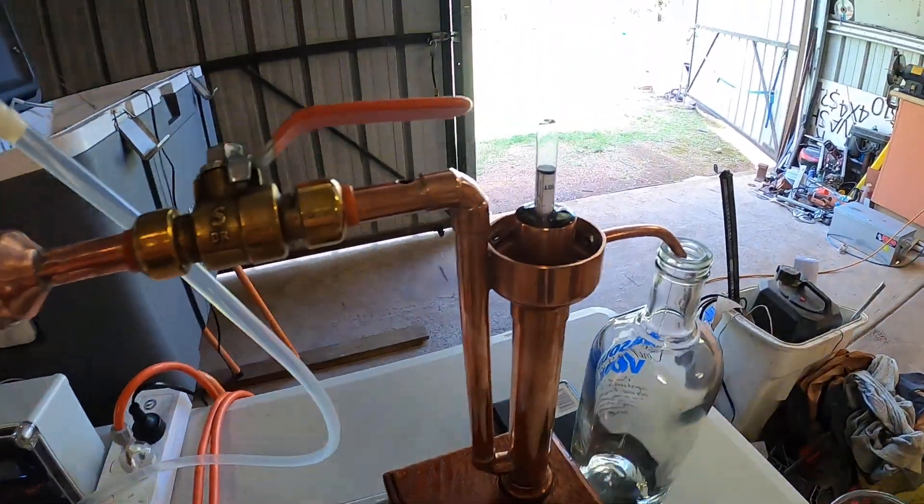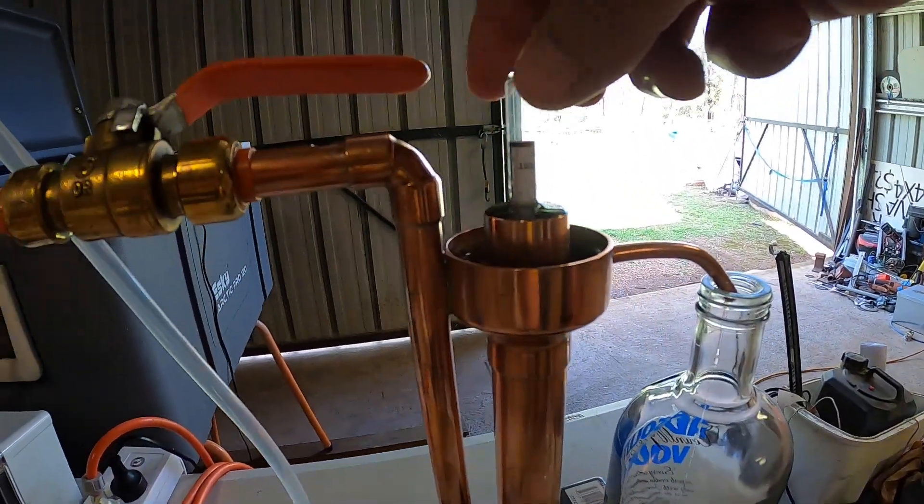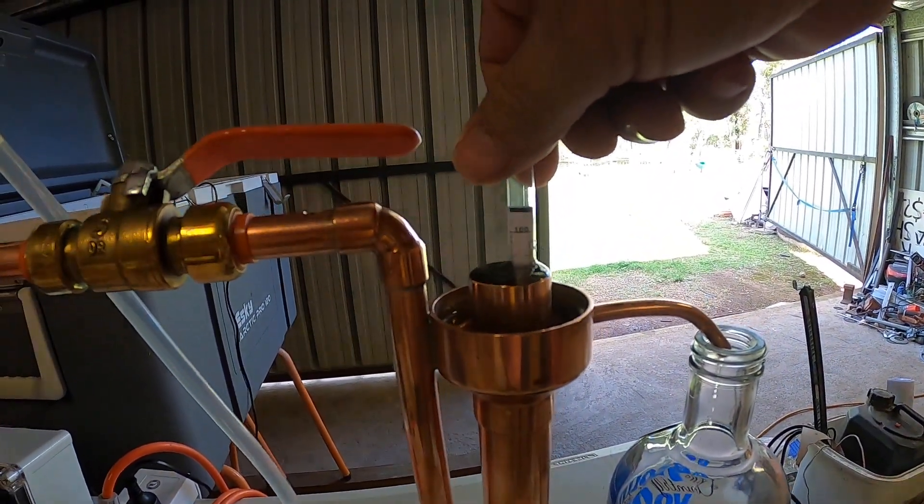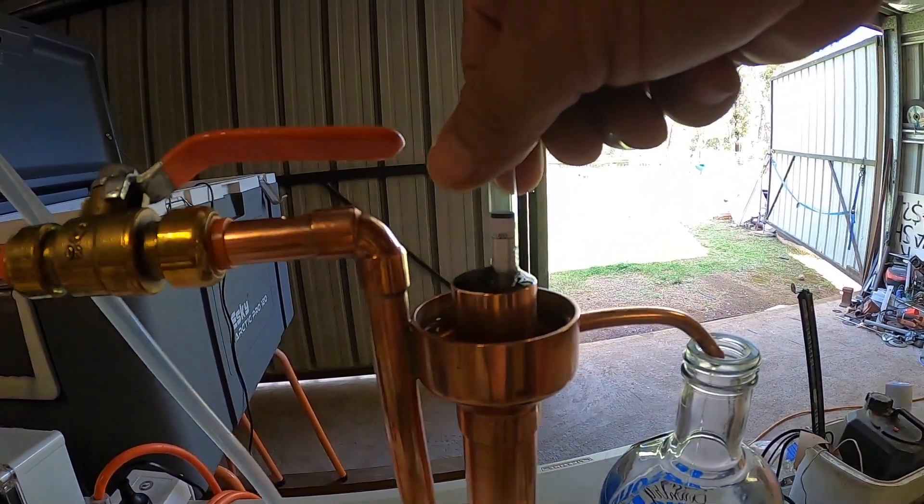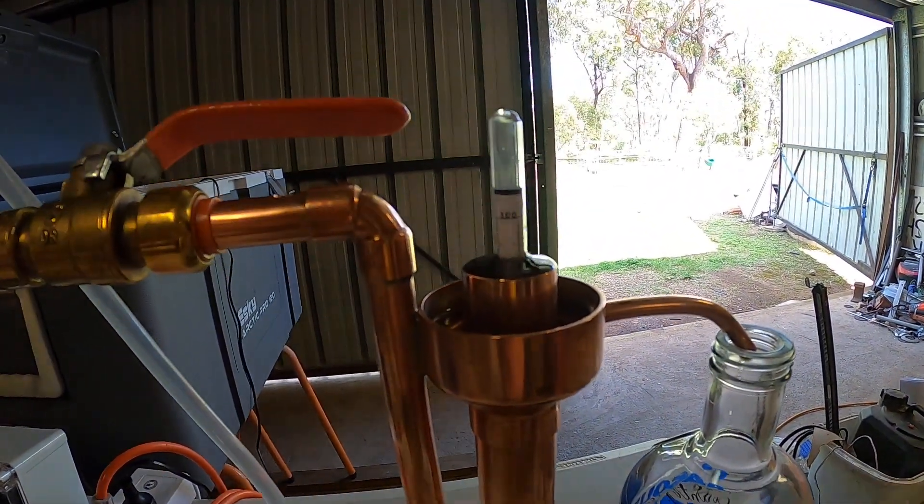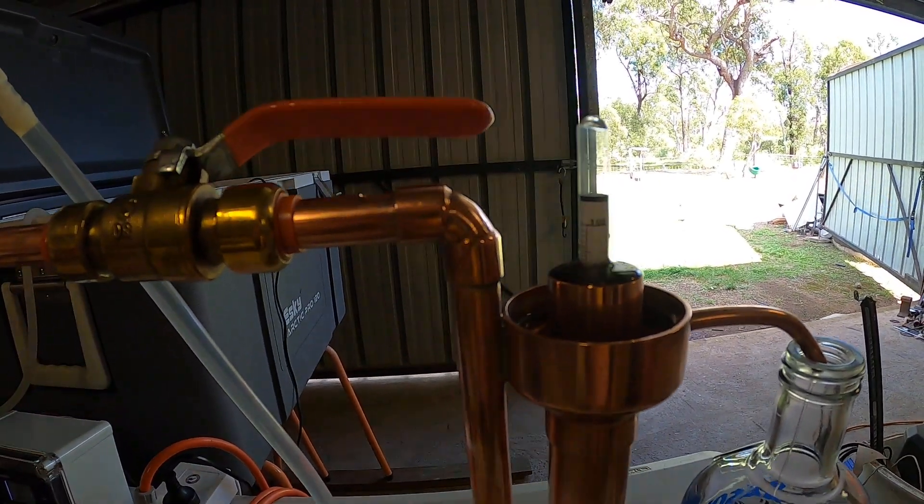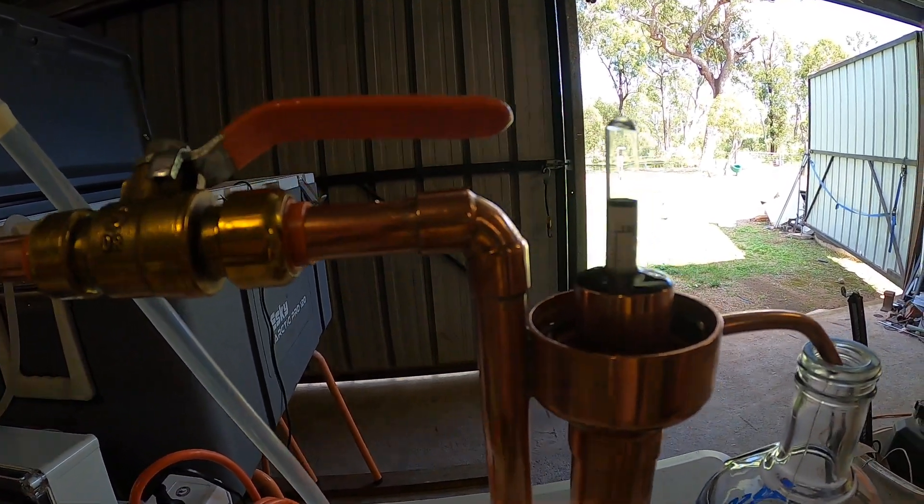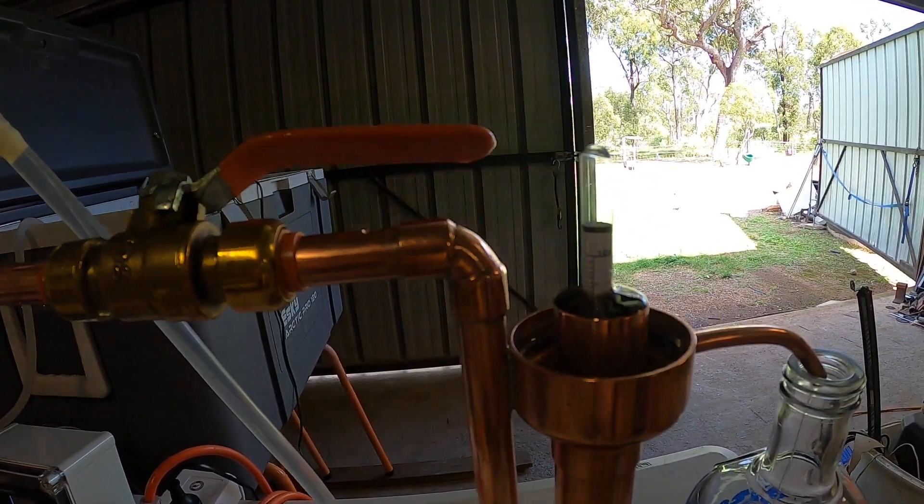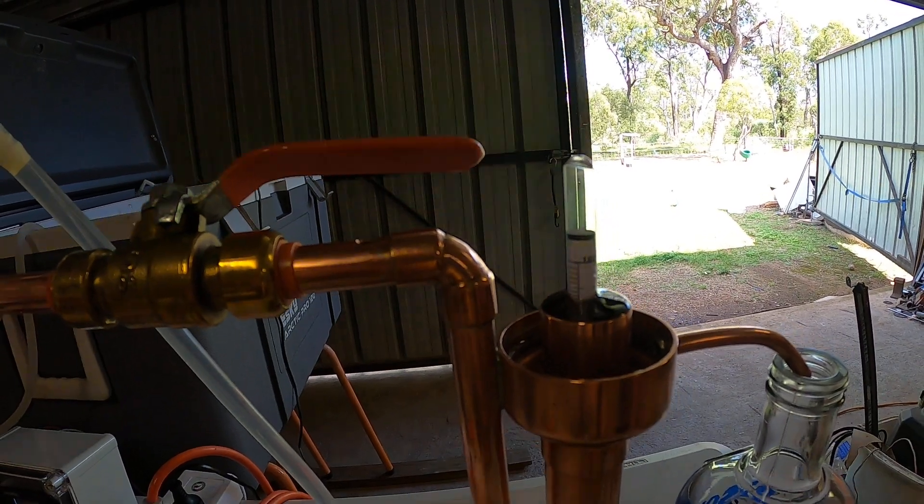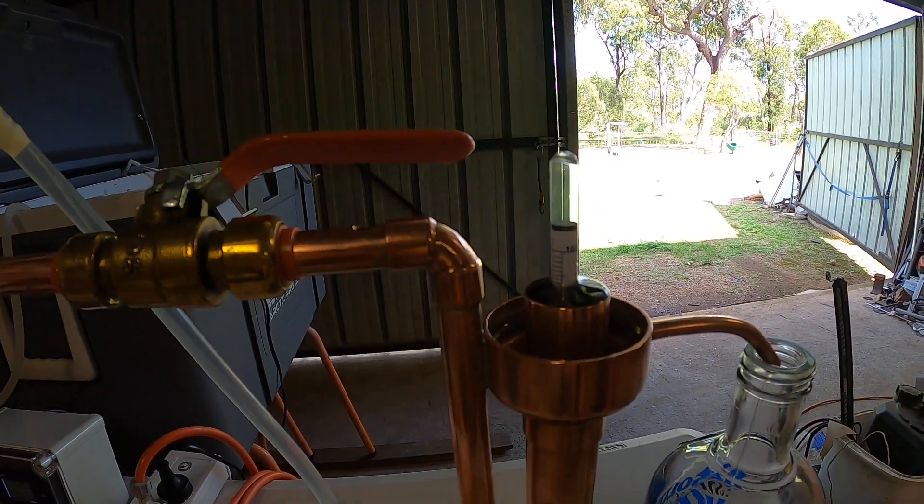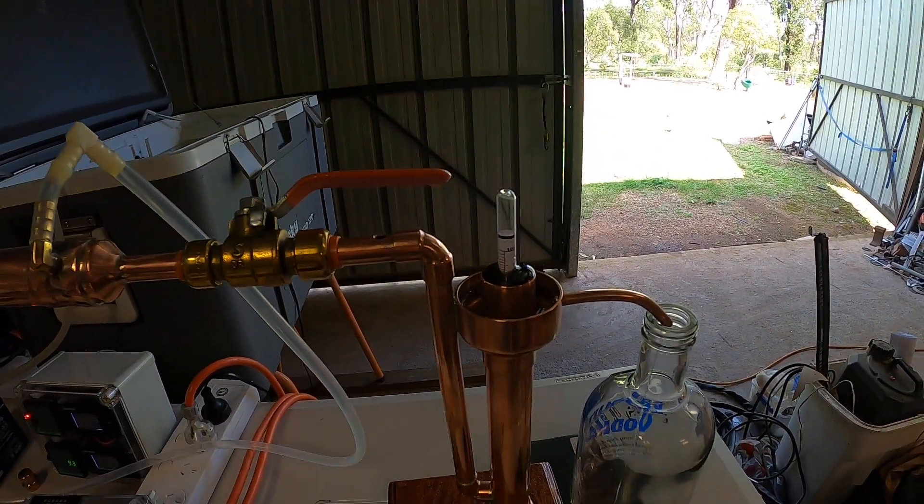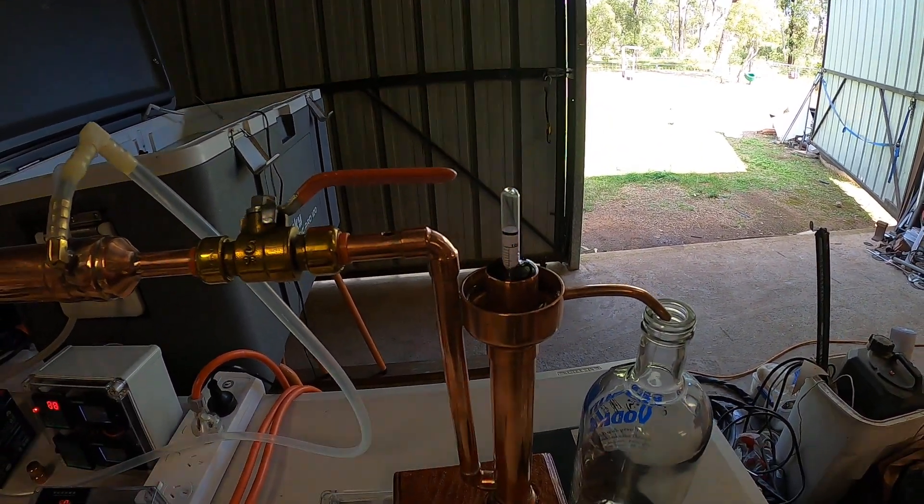Currently I'm running at about 93% ABV. Thanks for watching.